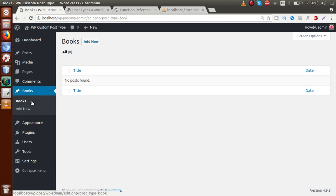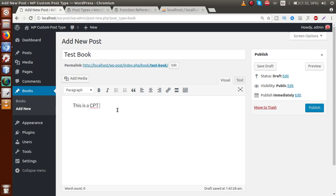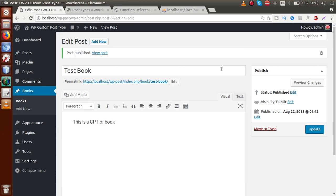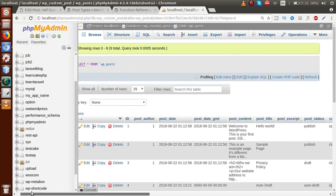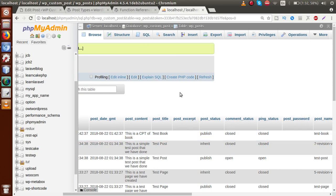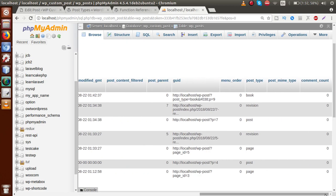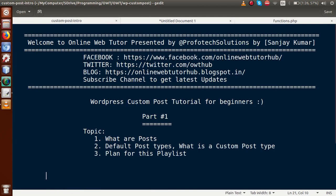We can now create posts inside this Books section. Let's create one called 'Test Book'. This is a custom post type of book. After clicking Publish, the post is successfully published. Going back to the database and reloading the WP_posts table, then sorting in descending order, we can see that 'Test Book' has also been inserted into the WP_posts table. Scrolling to the post_type column, we can see it is of type 'book' — our custom post type.